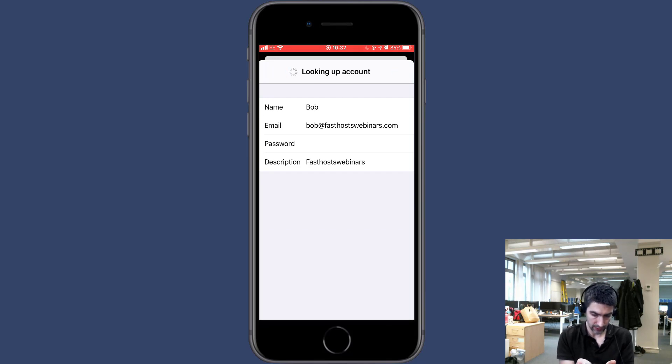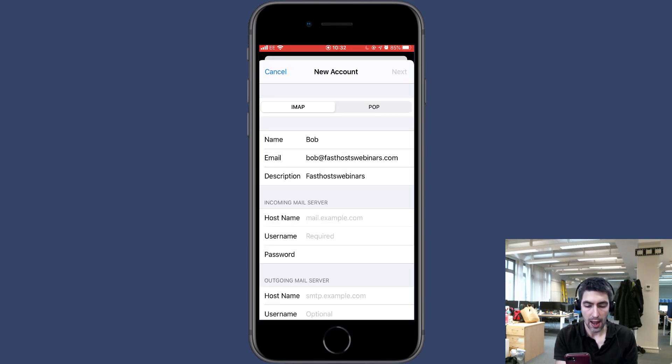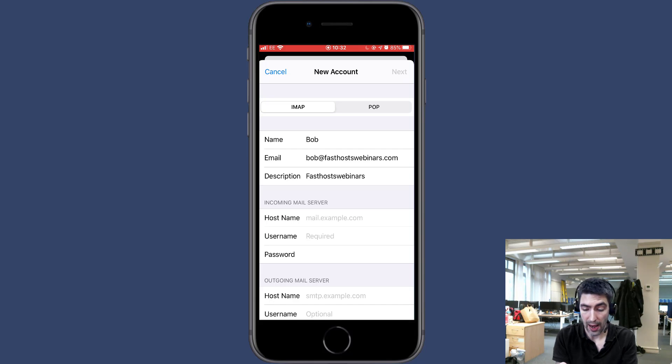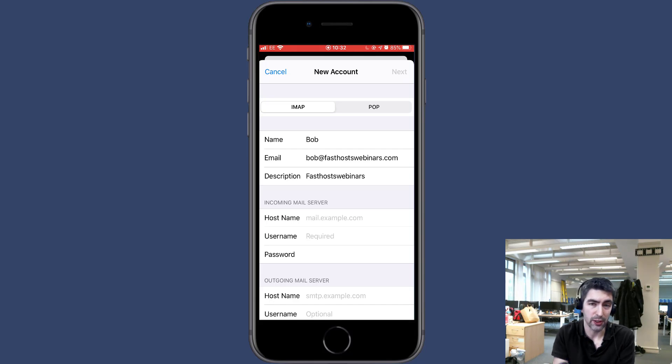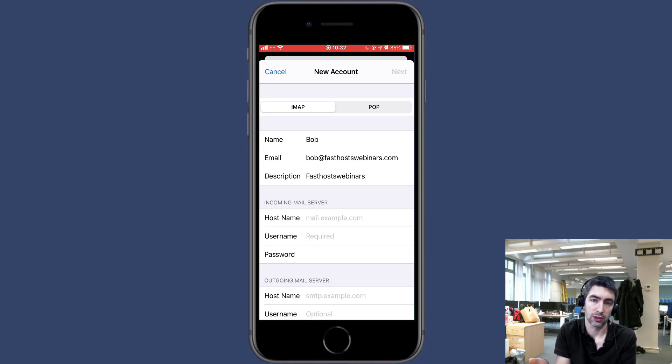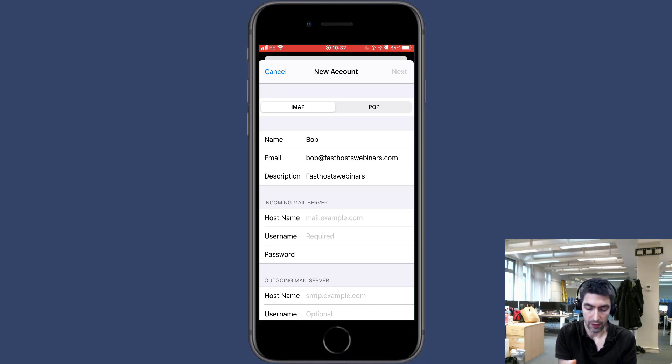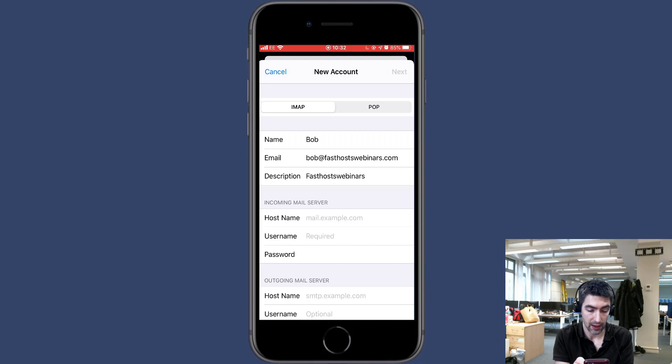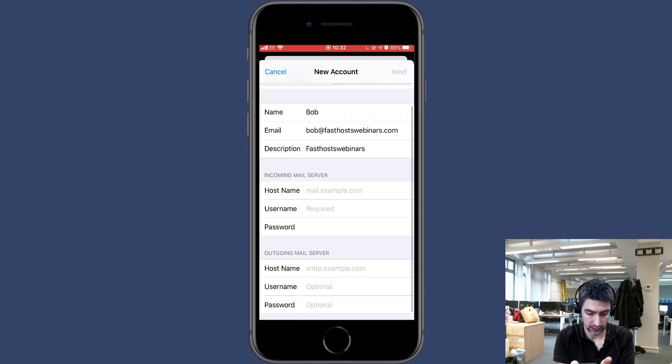tap next and it'll look that up. You can choose IMAP or POP, and most people use IMAP as it syncs across all your devices that the mailbox is on. But if you still like to use POP that's fine. You can choose that at the top. Name, email, and description is exactly the same as it was